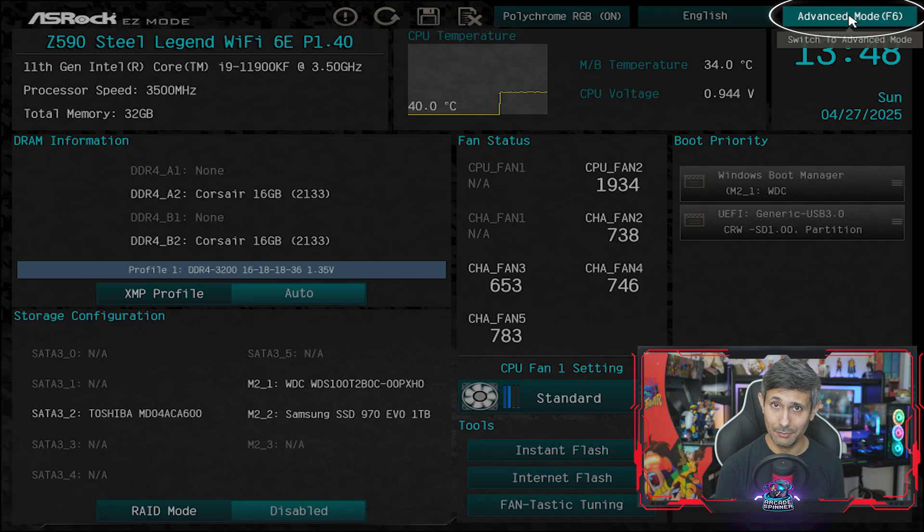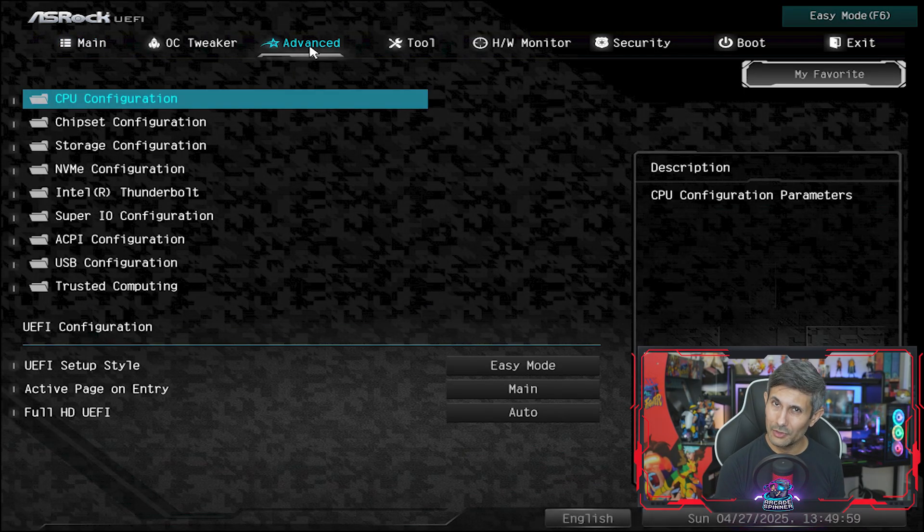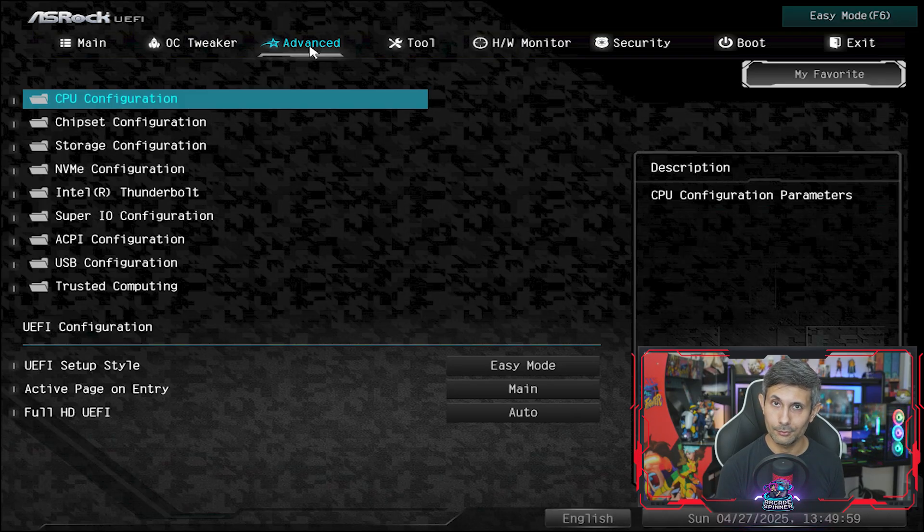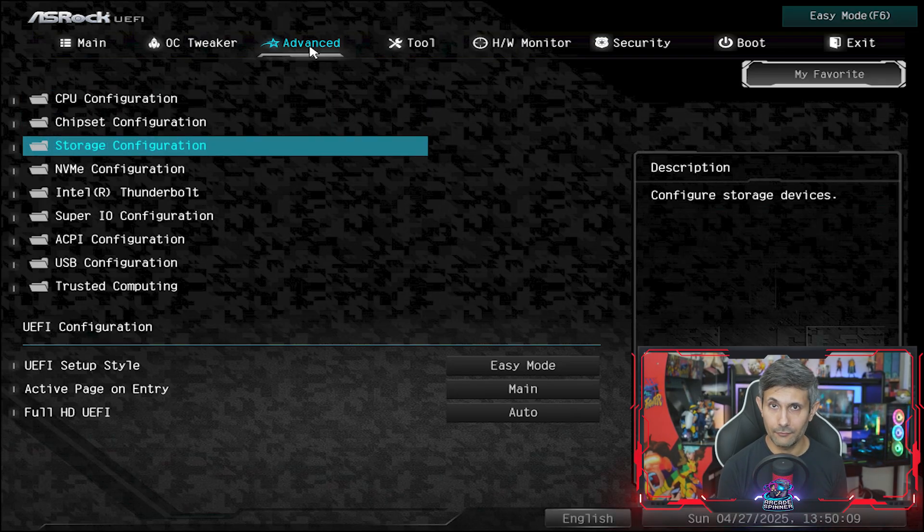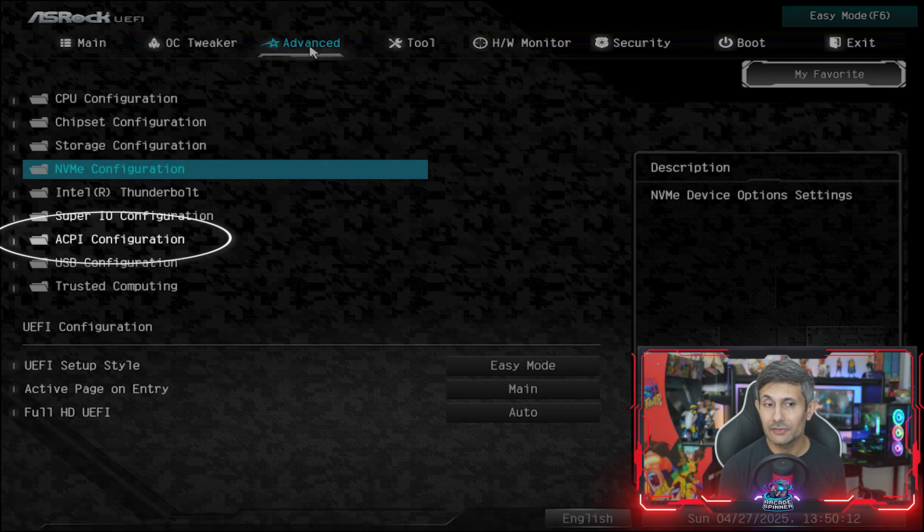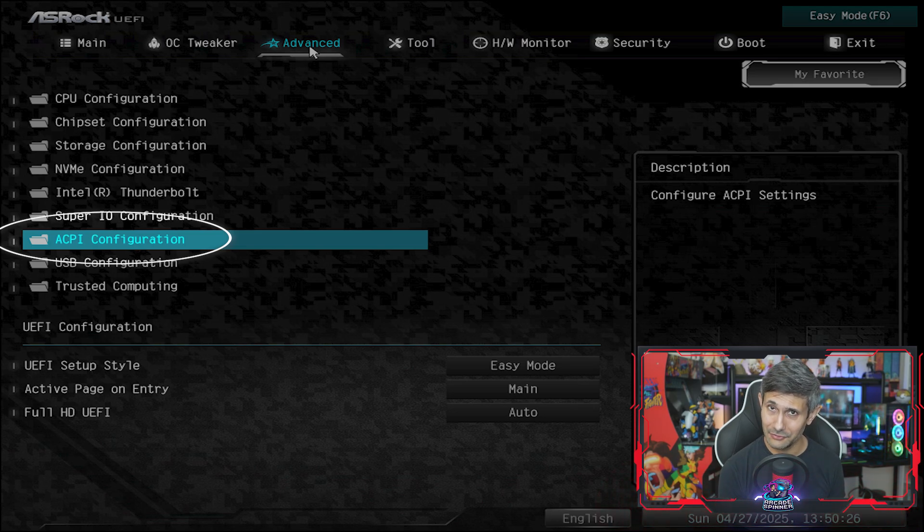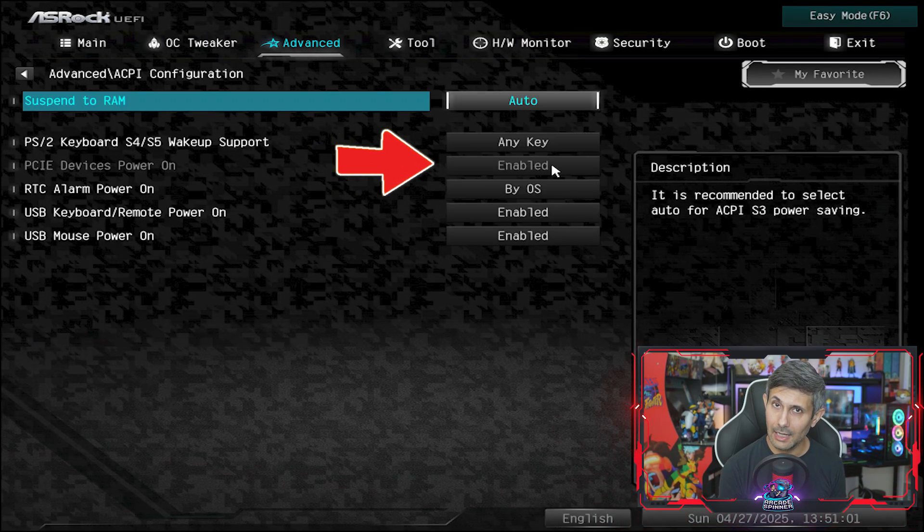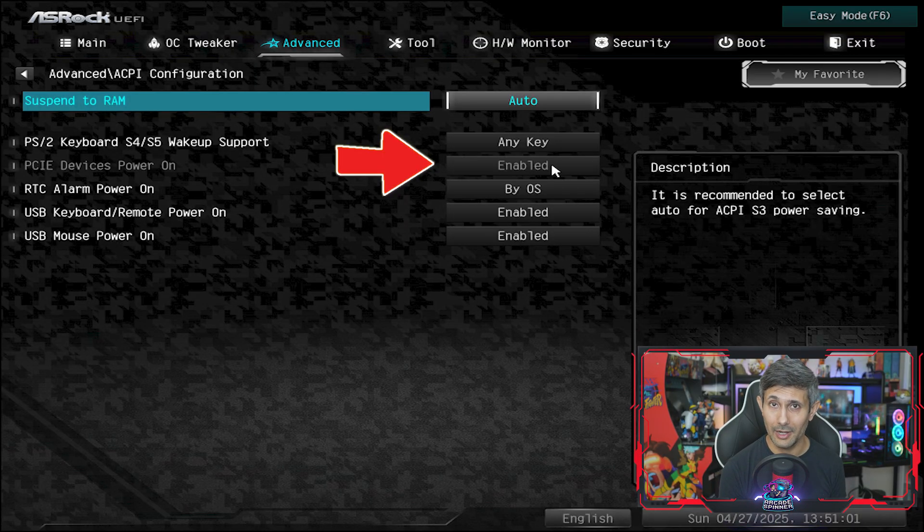You need to first go into advanced mode and then click on the advanced tab, which shows you more options by folder. And this one is more straightforward because we just need to go into ACPI configuration and make sure that PCIe devices power on is set to enabled.